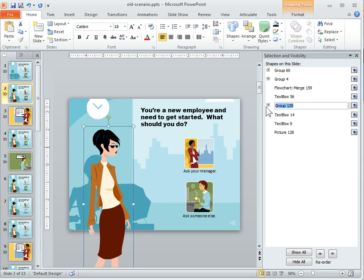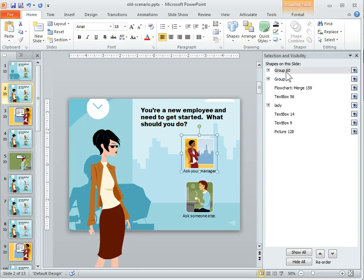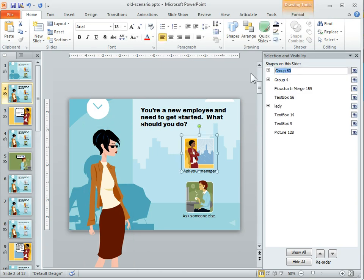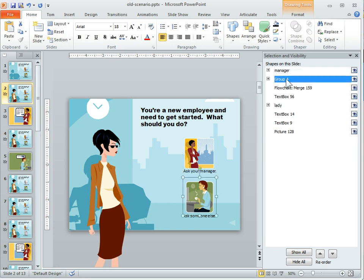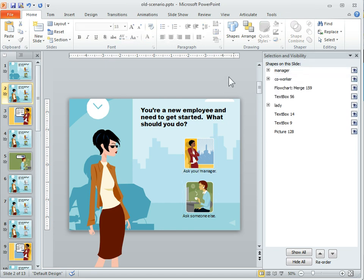But what I'd want to do is I'd want to come in here and I would want to call this lady, so I can change the title of that. And maybe group 6, that's the manager. So I can say manager. Group 4 could be coworker. By labeling that, it's going to let me know quickly what that is.